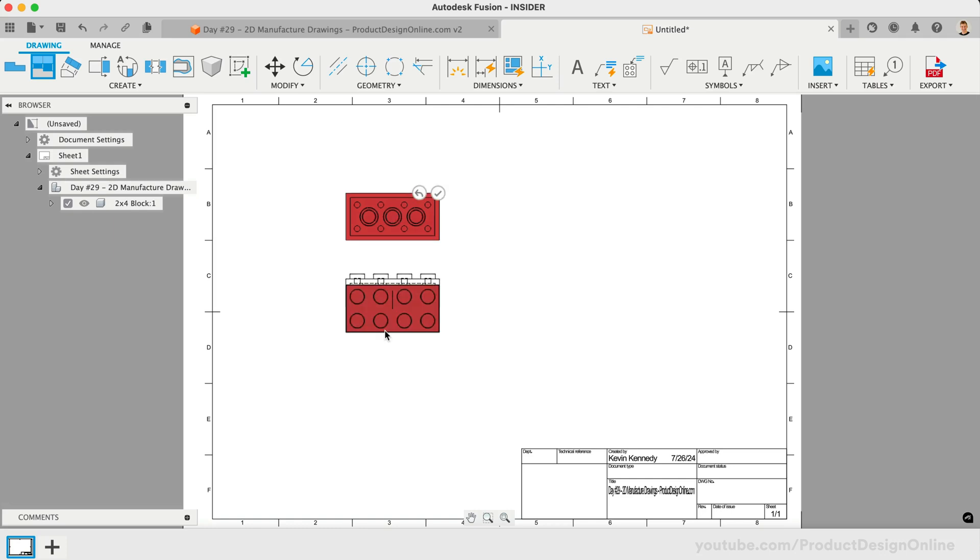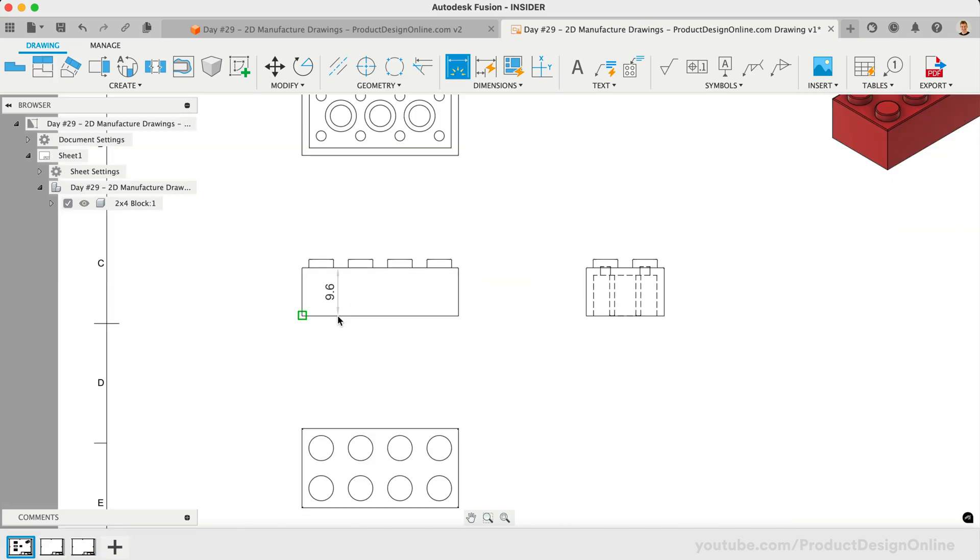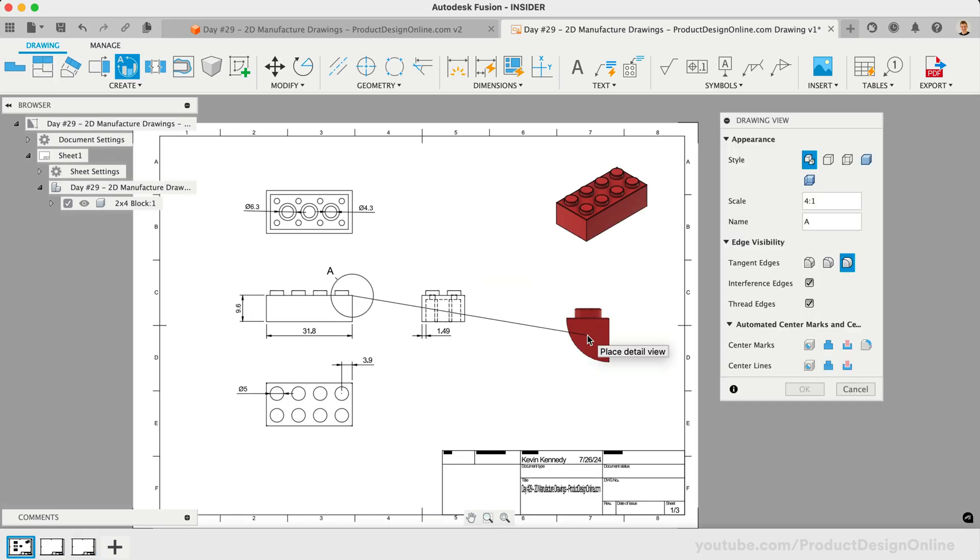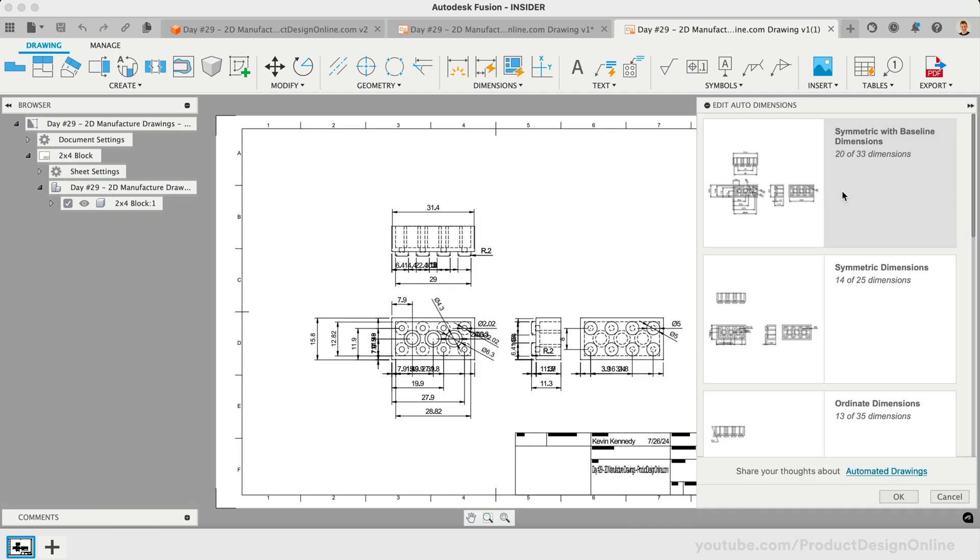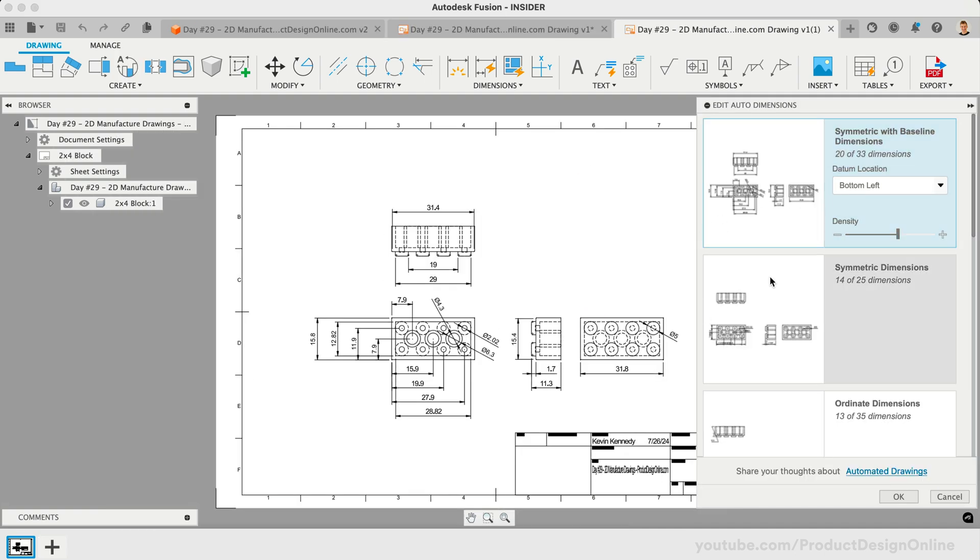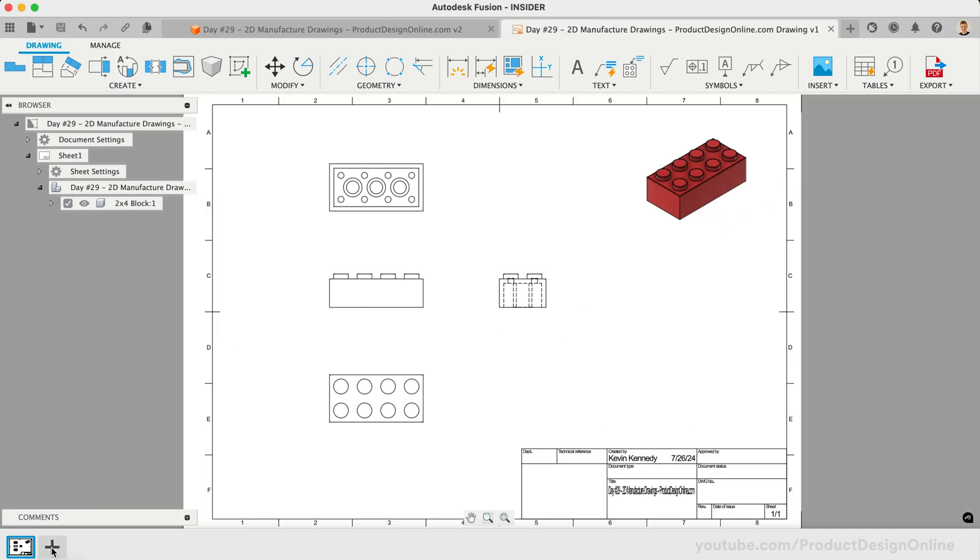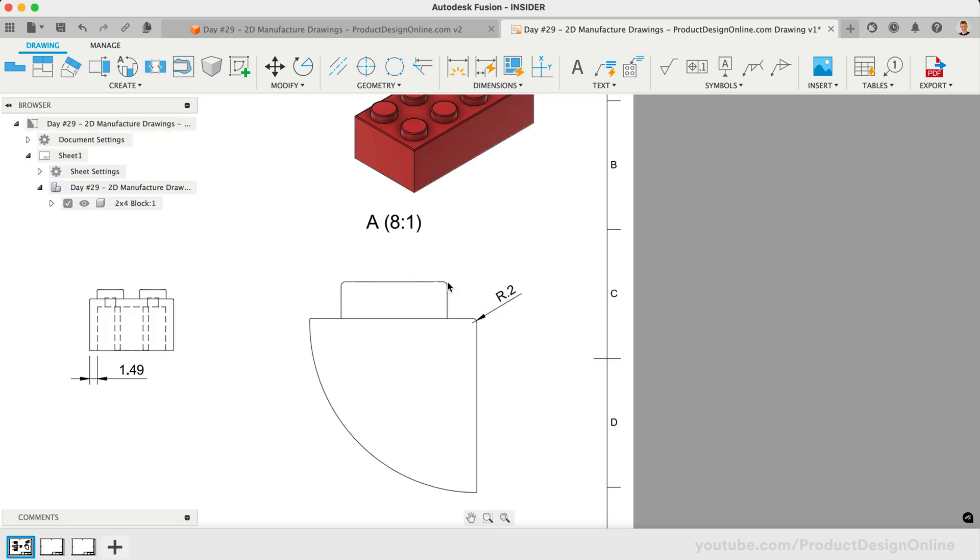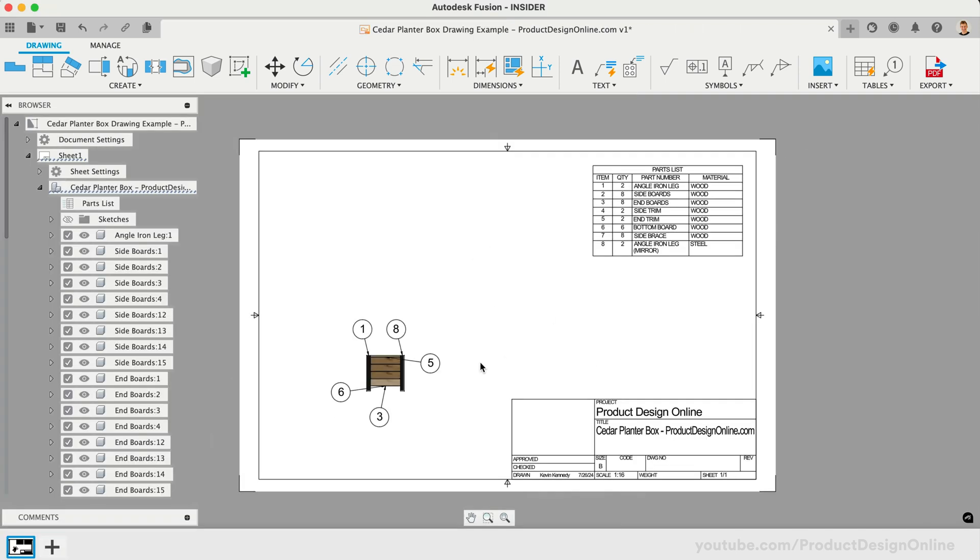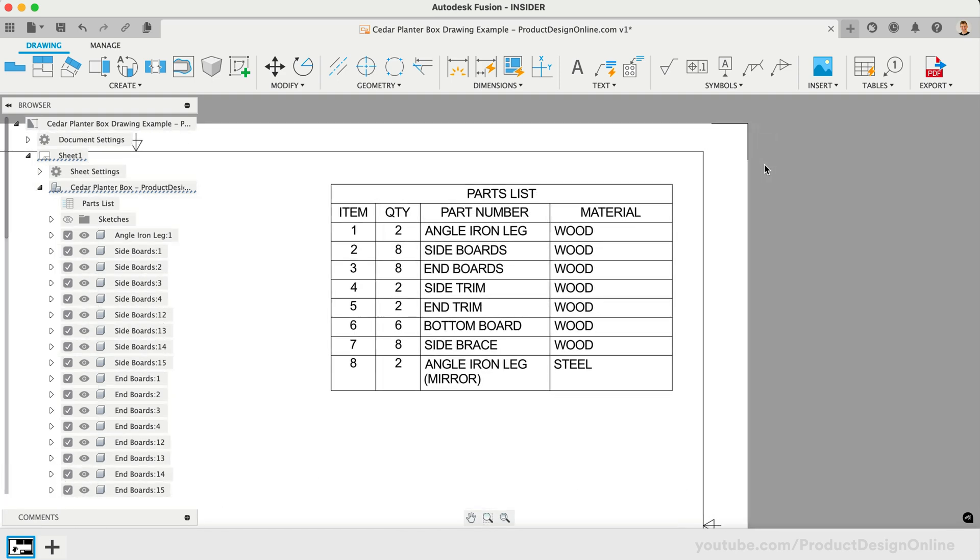Welcome to Day Number 29 of Learn Fusion 360 in 30 Days. Fusion's Drawing Workspace lets you quickly create manufactured drawings from design or animation files. A drawing is a collection of sheets that document a design using scaled 2D orthographic and isometric views, along with annotations and tables to assist in manufacturing.